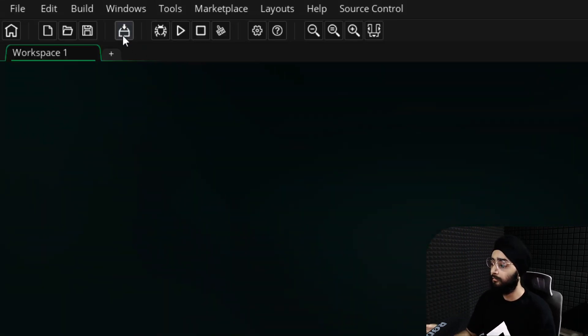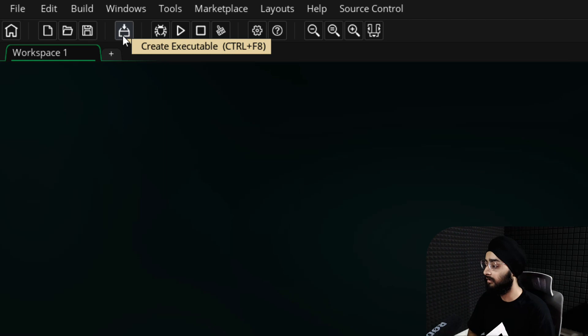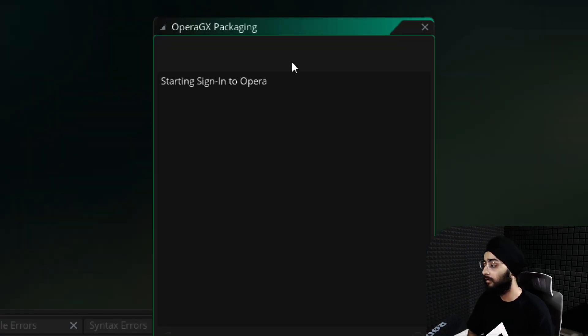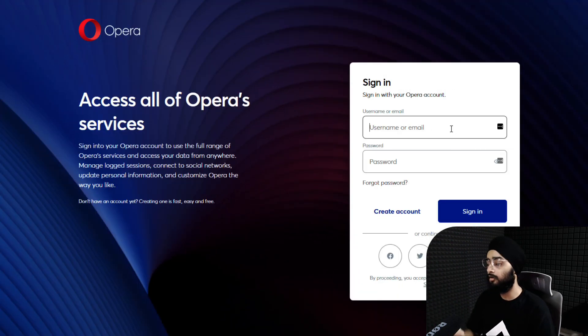Now click on create executable and then sign in to Opera. Create an Opera account and login.